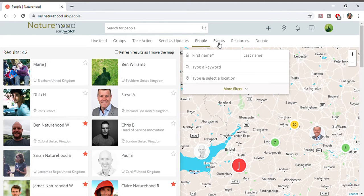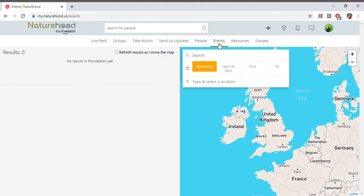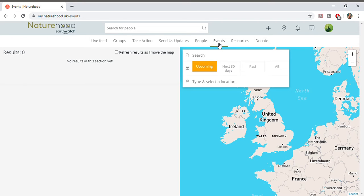You'll find upcoming events here from Naturehood and from your local group leaders. Keep an eye out for our virtual Naturehood events where we'll be bringing you tours and top tips from our own nature spaces.